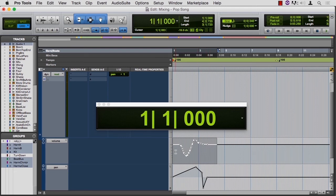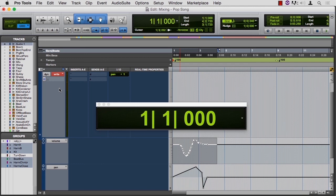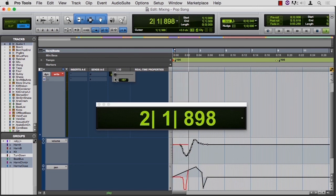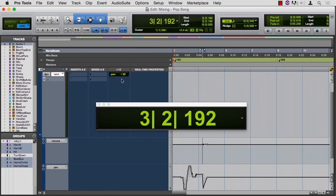So if we want to change that automation, we can switch to write. And I'll just make a pan move since that's the one that's up — pan a little bit. Now I'm writing. You'll notice that the red line overwrote the volume as well. So if you only want to automate particular items, we can enable and disable those, and I'll show you how to do that in the next movie.